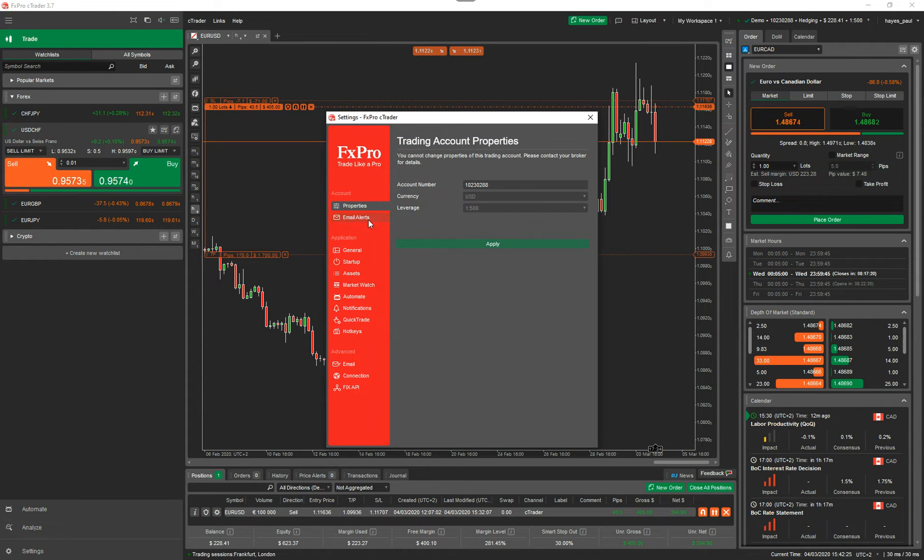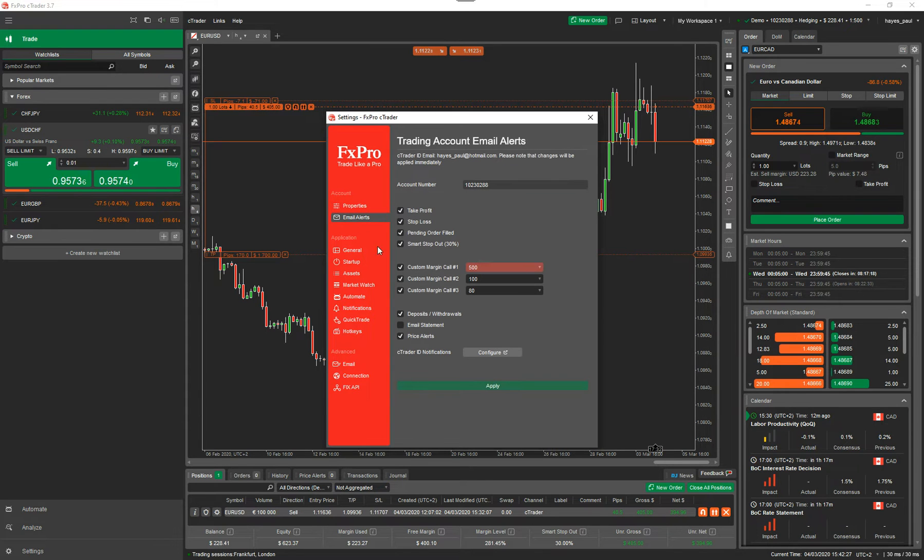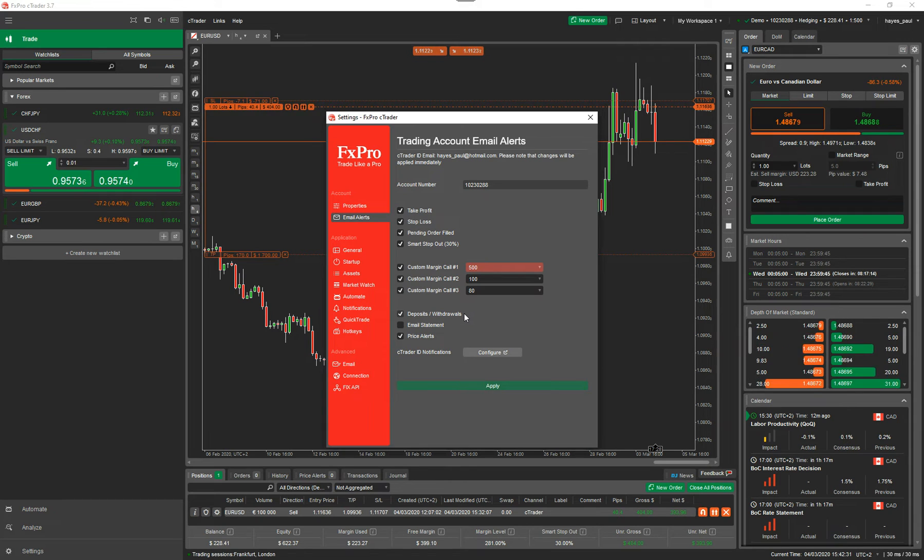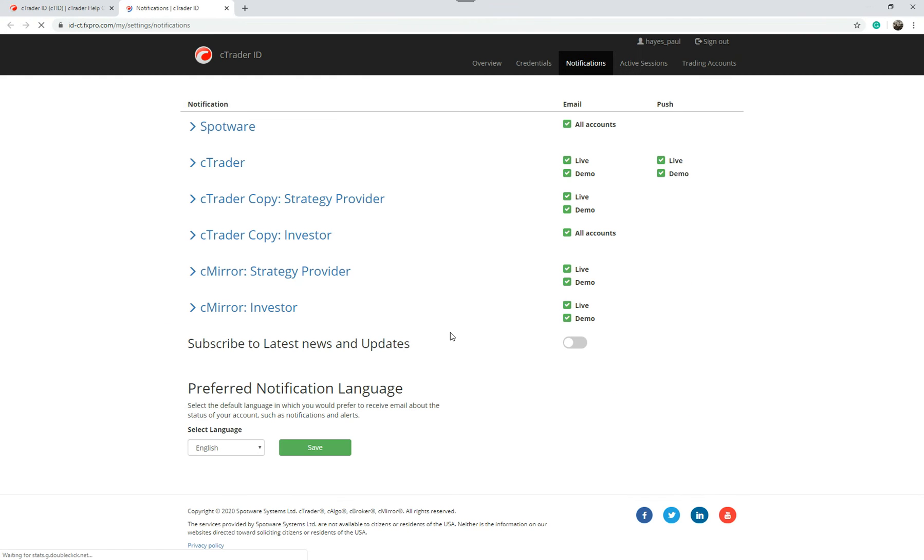I'm now going to go to email alerts. This is a shortcut to actually get you to this page. You can also just type it in the URL but this is a shortcut way of doing it. If I click on configure this is going to open up a cTrader window which is your account information.